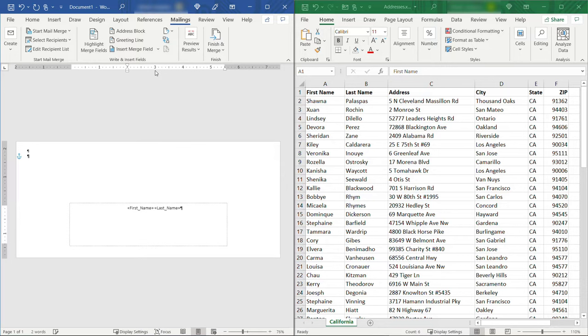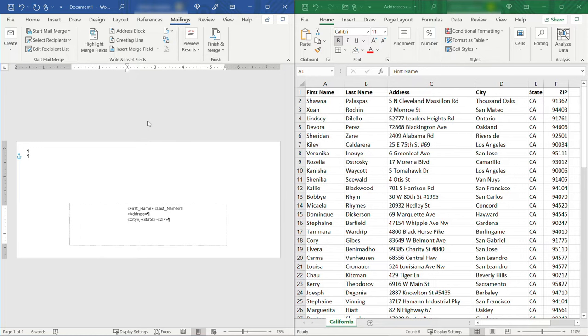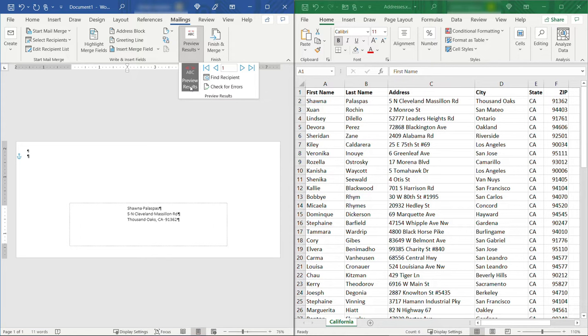Next we need the address. I'll hit the enter key again and then city, comma, space, state, space, and zip. All right if you want to see what that's going to look like you can come up here to Preview Results and this will just pull over the first row or record Shauna from Excel. It hasn't actually done the merge yet but it just kind of gives you a preview of what it's going to look like when we're done. So I'll deselect that.